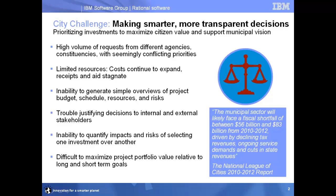Many cities cannot generate the simple, real-time overviews that help managers quickly pinpoint trouble spots and address them in the earliest stages. When new investments are approved or city services or projects are cut, the affected constituencies often demand a justification for the decision. Without a clear and visual illustration of the selection process and the decision criteria,